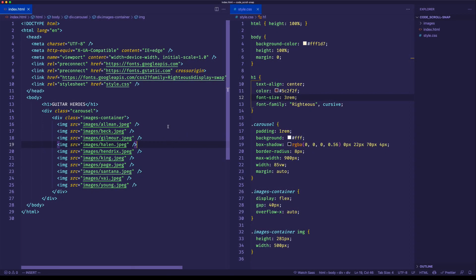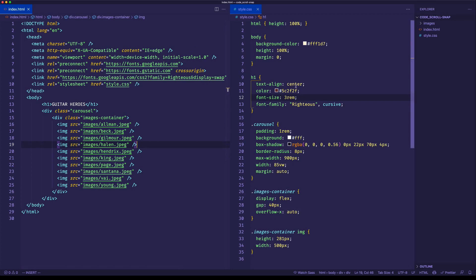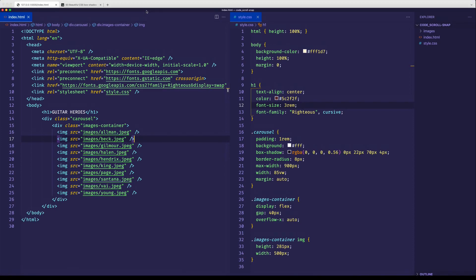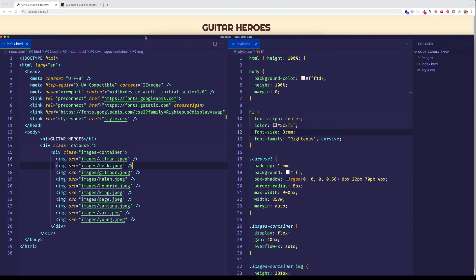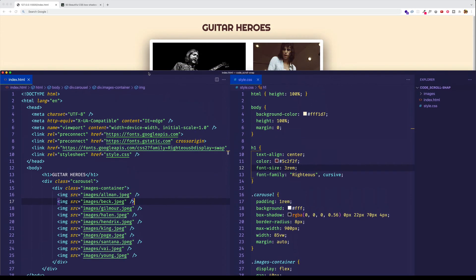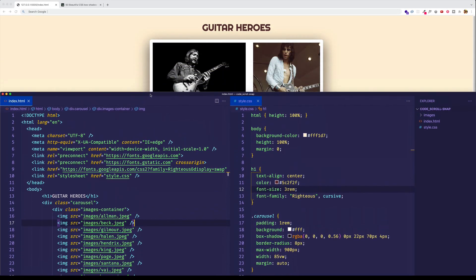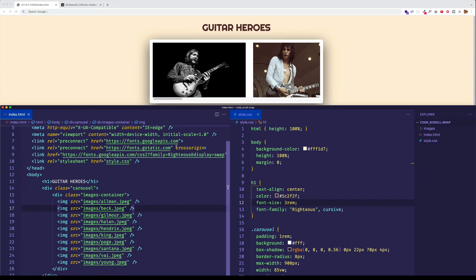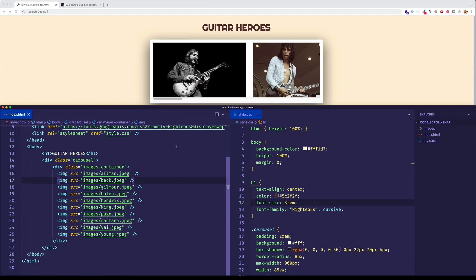So I'm here in VS Code, and you can see on the left side, I have my index.html file. And on the right side, I have my style.css file. And I've already gone ahead and set up some basic DOM elements and some basic styling. Now what I'm going to do is pull down my code editor a little bit so we can actually see the browser in the background. And let me do a very quick walkthrough of what I have going on so far.